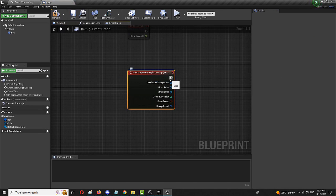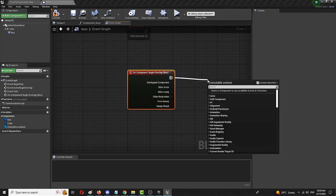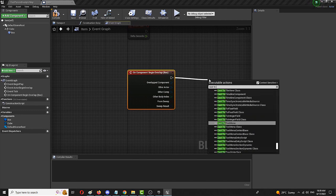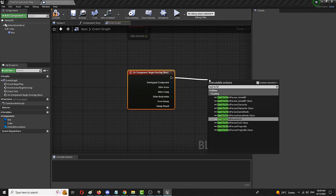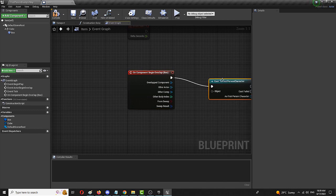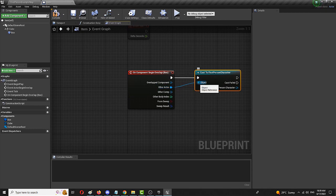Here is the box collision on component begin overlap. We're going to create a cast node, cast to. Because my whole project is a first person blueprint level, I'm going to use the blueprint that casts to the first person character. If you have a third person character level you'll use that, or whatever else you're using as your player. We're going to connect other actor to the object.